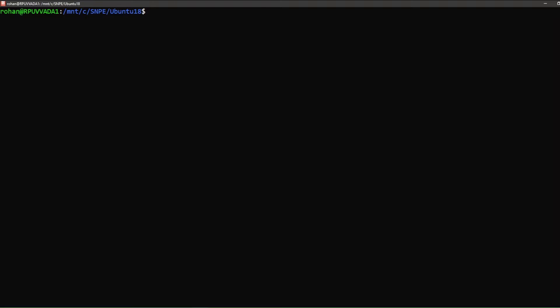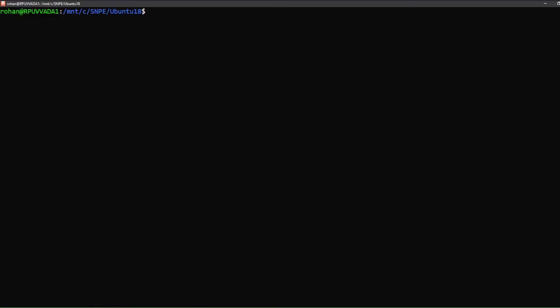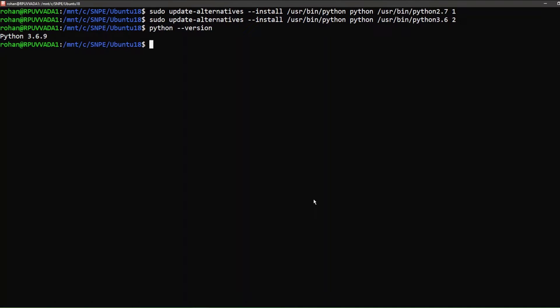We first set priority 1 to Python 2.7 and give a higher priority to Python 3.6. As you can see, we are now using Python 3.6.